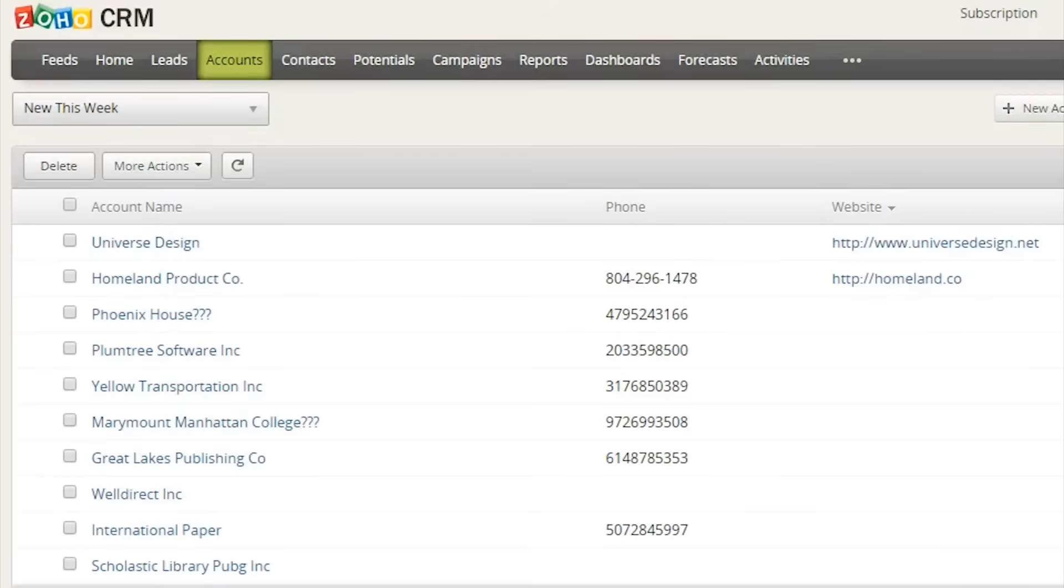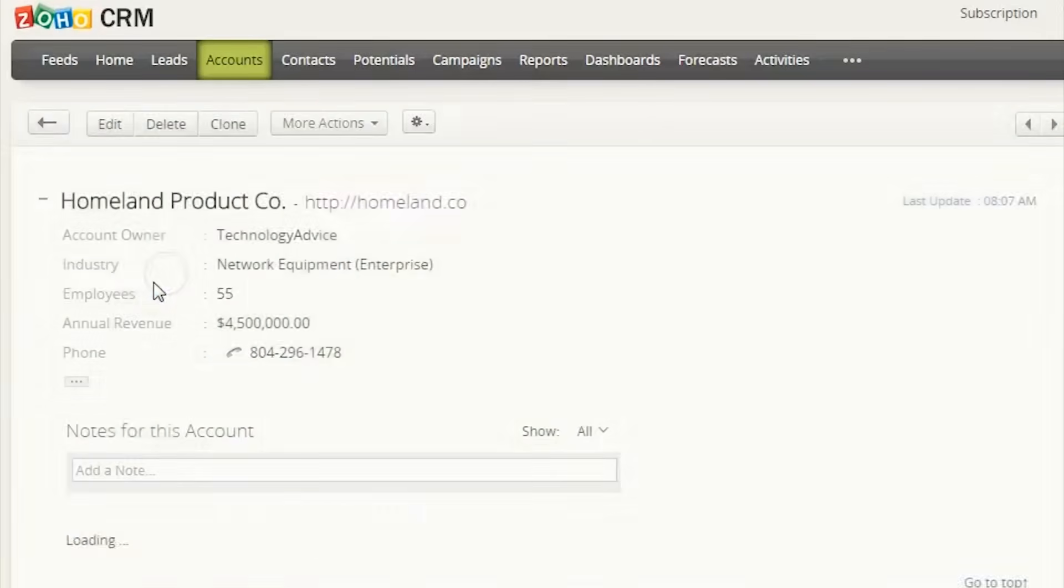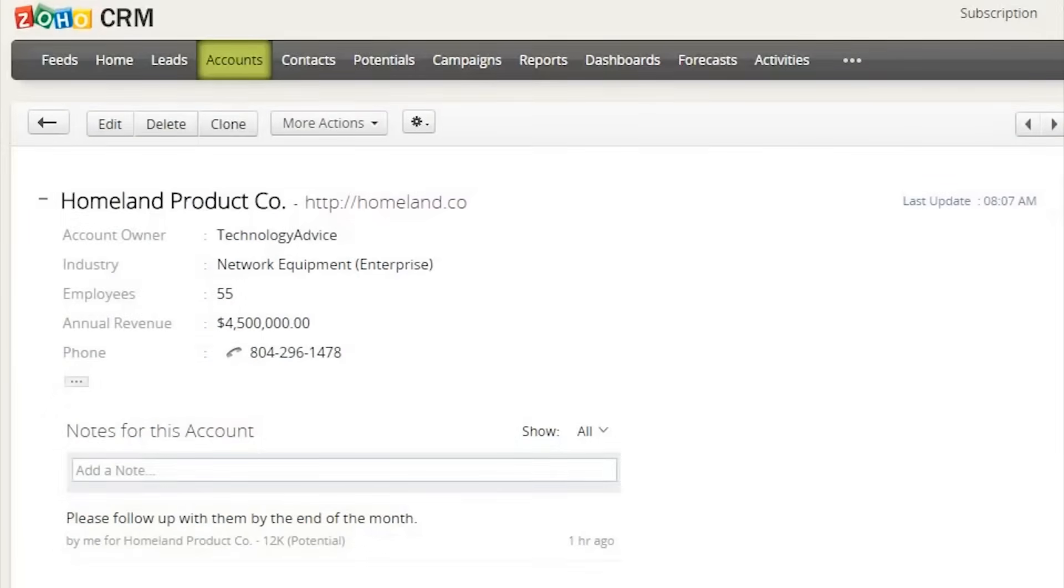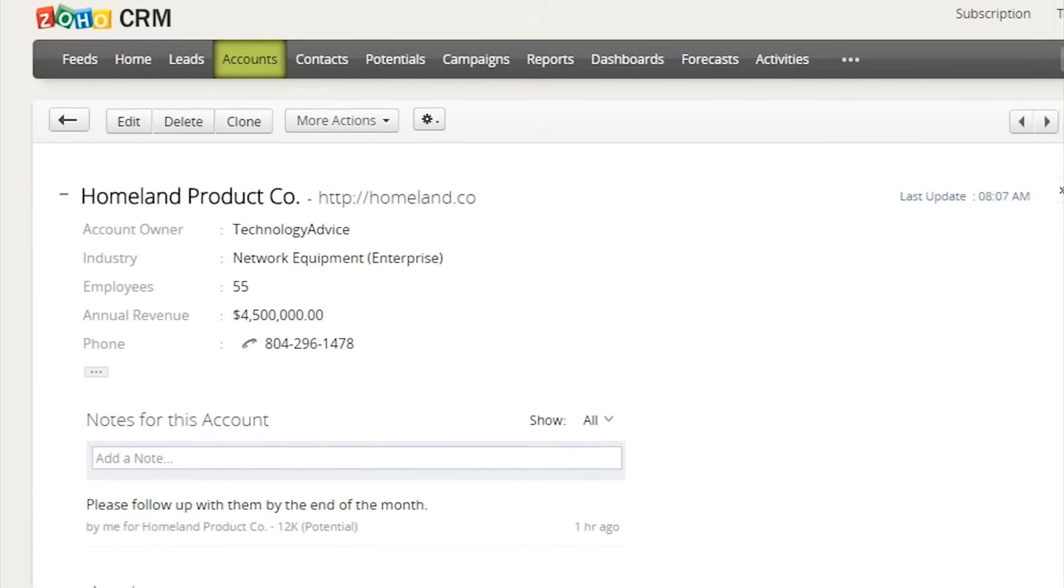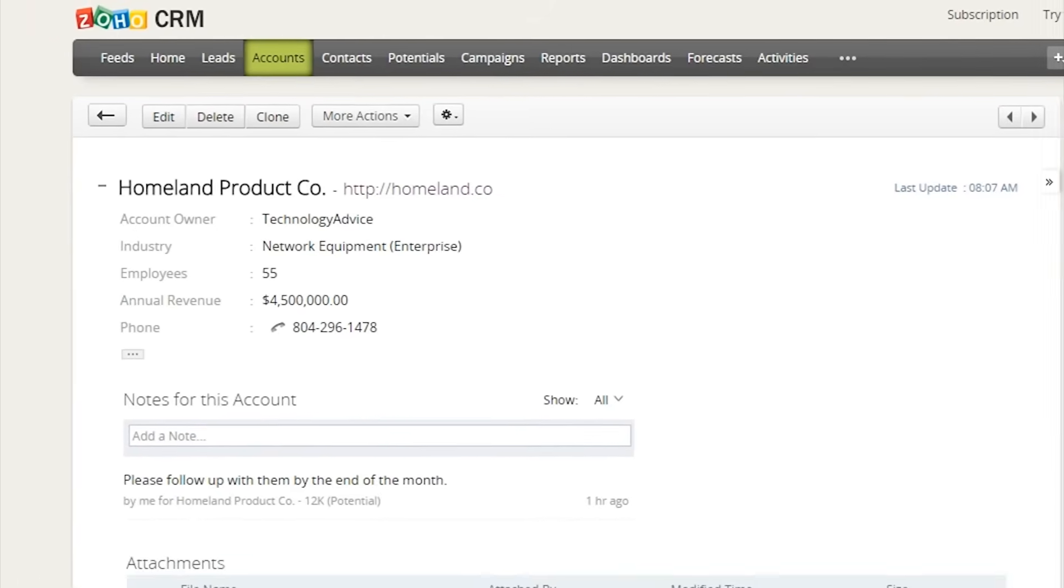Within the account page, users can view a variety of information that can ultimately help close more leads. Users can monitor all customer accounts and related contacts, opportunities, and developments from a shared database.